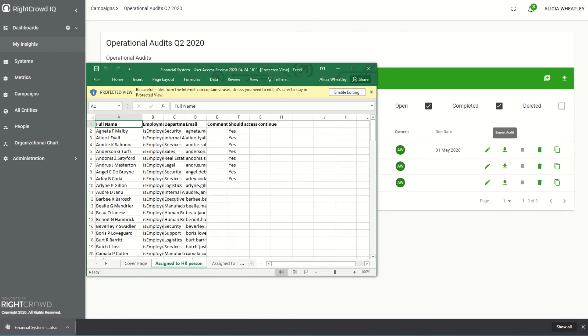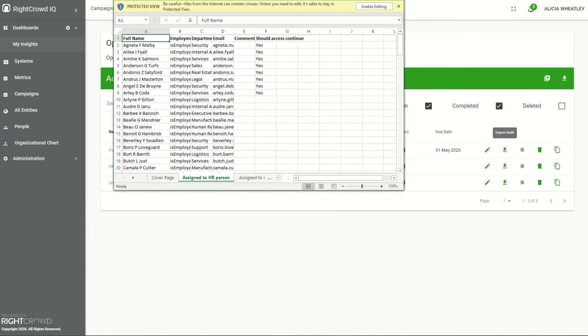You'll see here the export to Excel is quick and easy and I can now use this to submit these findings to the compliance standard as required.